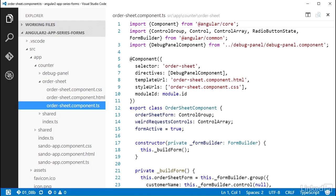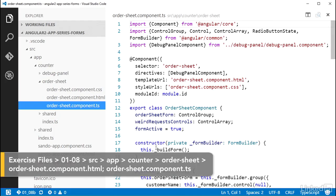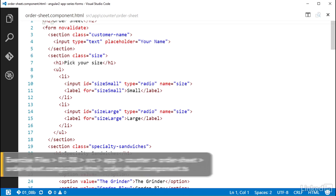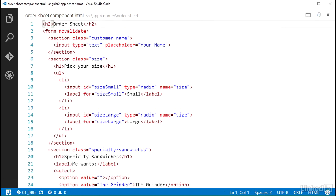Switching over to the Order Sheet component HTML file, I can start wiring things up. The first thing I need to do is make use of the ngFormModel directive, which has a selector of ngFormModel in CamelCase.